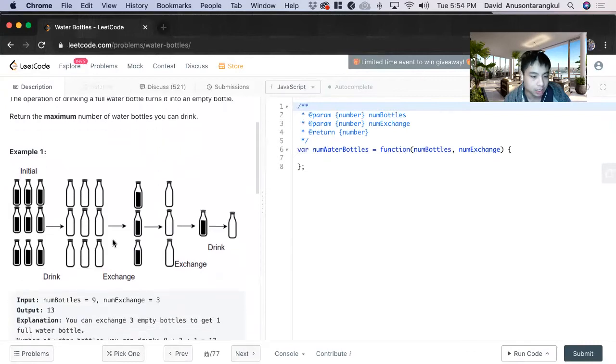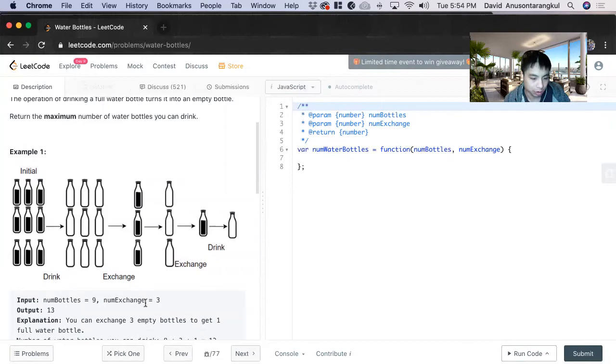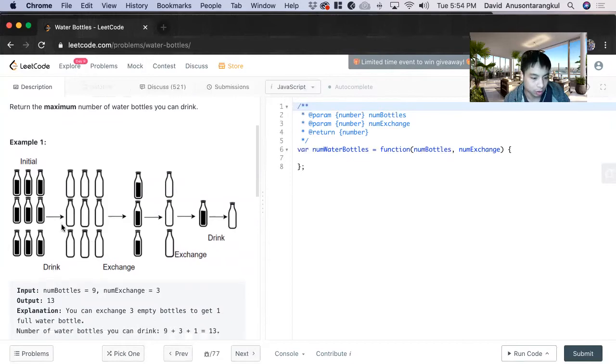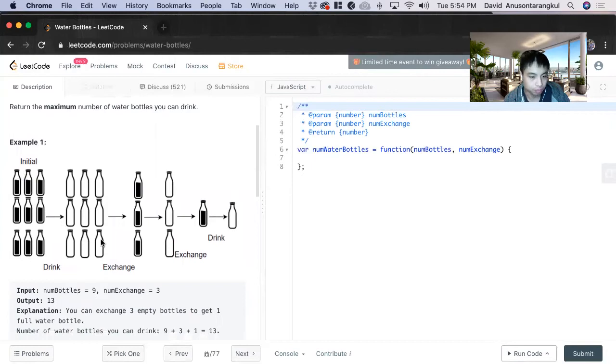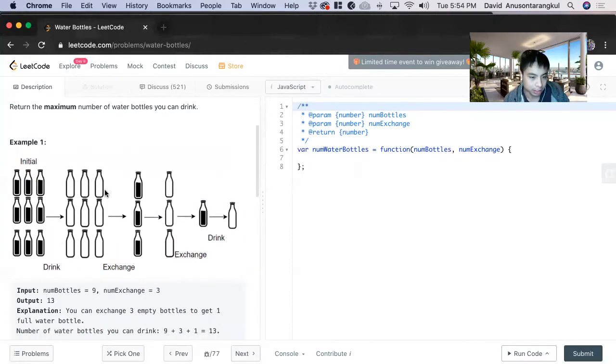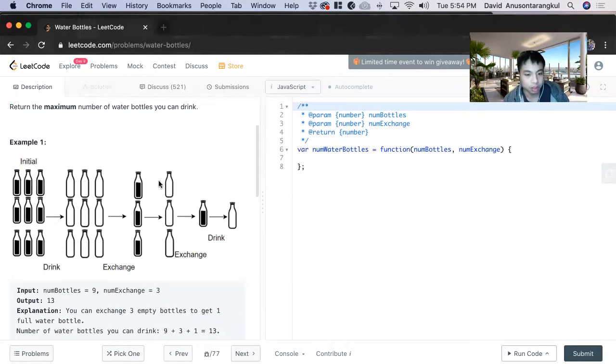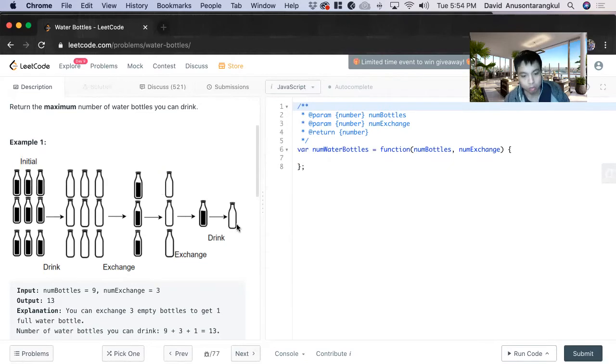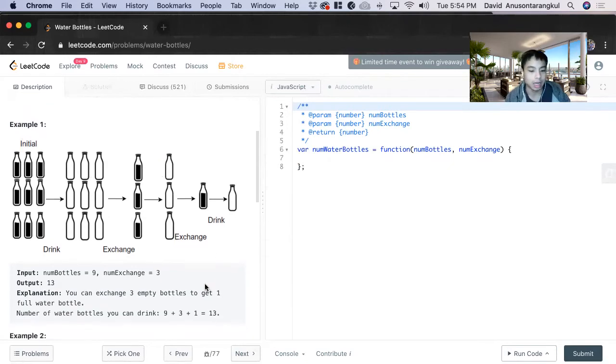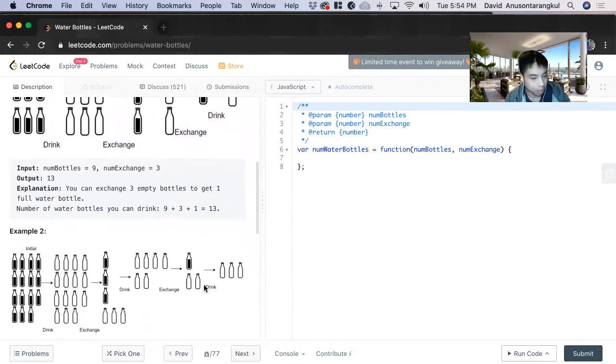So for example, here we have nine number of bottles and exchange rate of three. So we return 13 because you drink nine of them, and then you have three empty ones, and you can change these nine to three more full ones. And then three of these you drink, and then you exchange it for one, then this one you drink, and you add those all up and you get 13.